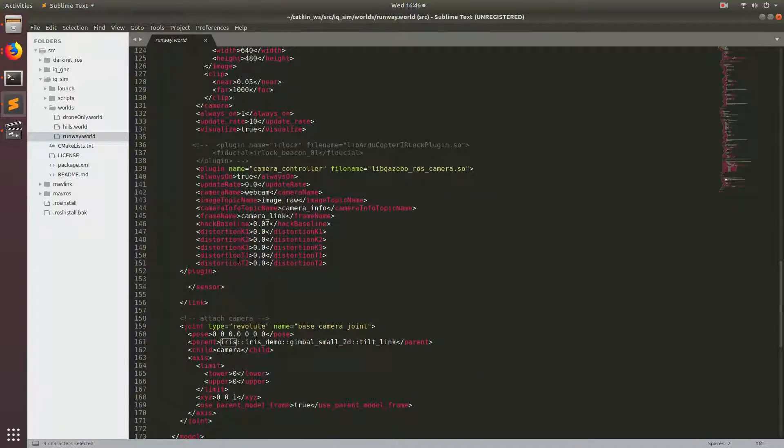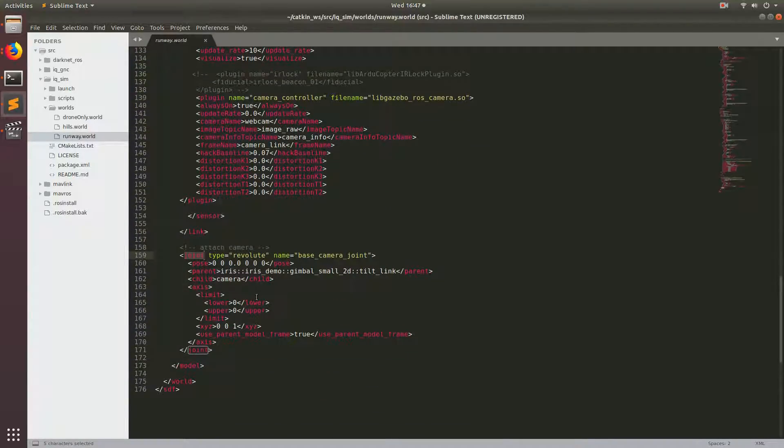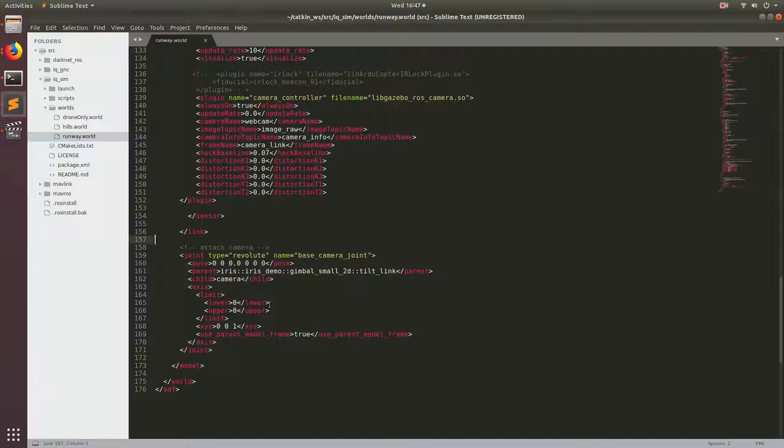Then we're going to scroll down to where it says joint. A joint is a way to attach a link to your model. There are a couple different types of joints. There's ones that pivot and ones that are fixed, and there's a couple other ones you can choose.